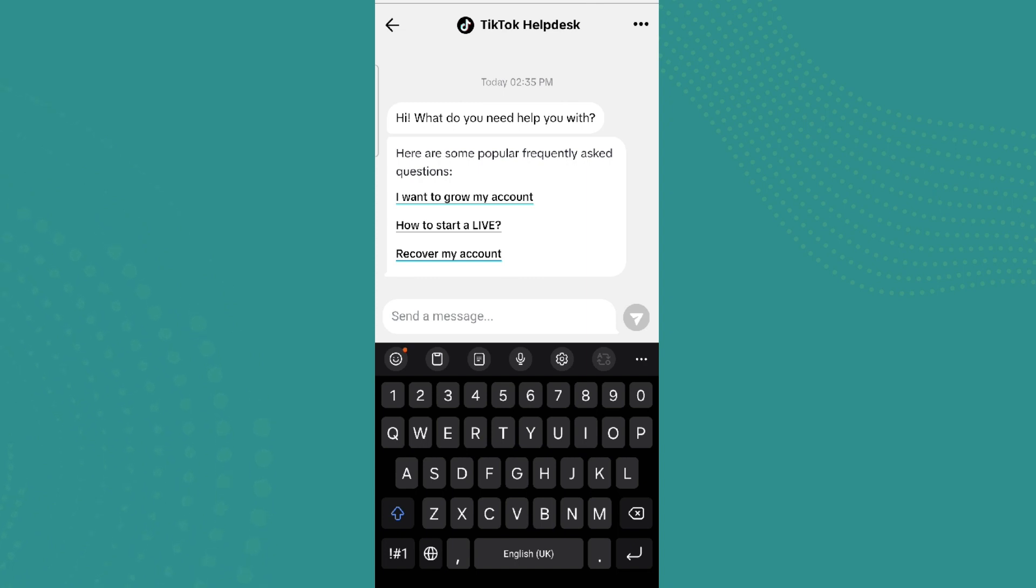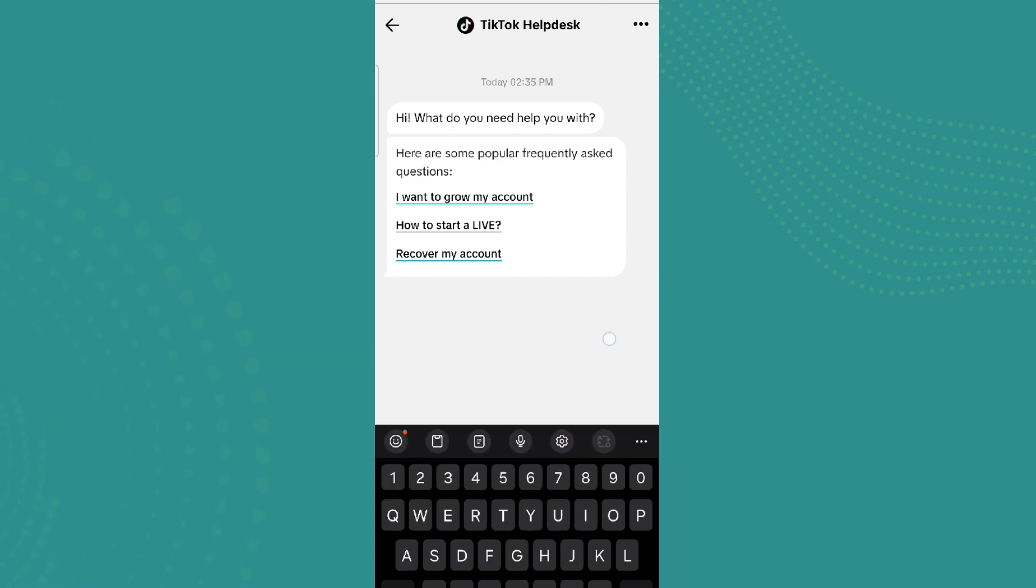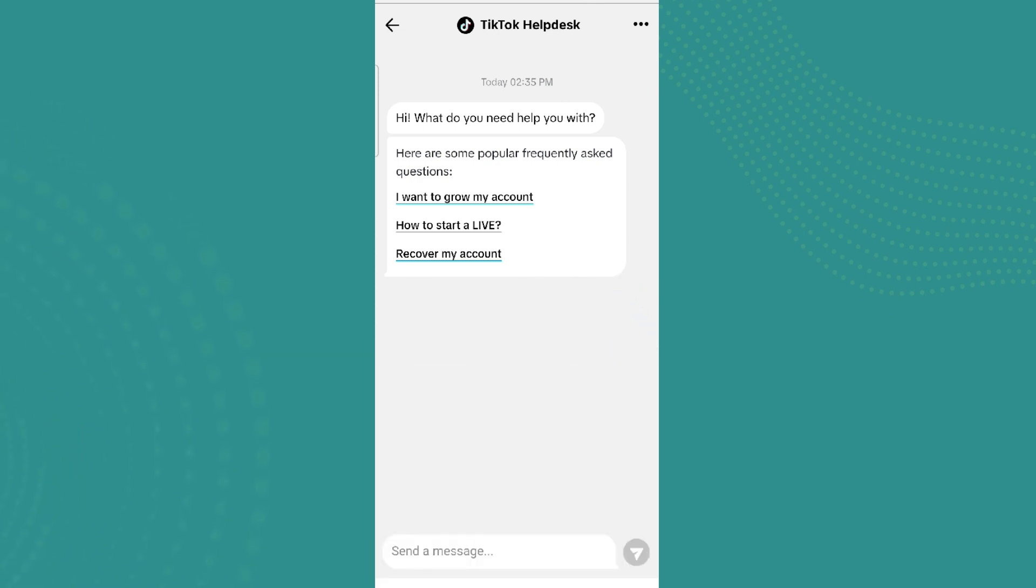Once you have entered all of the detailed messages, you can also send the screenshot of your problem as well. Once you are done with this, simply send the message and your problem will be addressed by TikTok Help Desk.